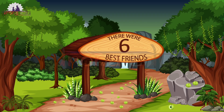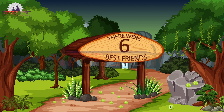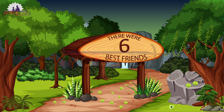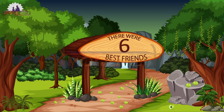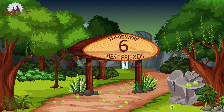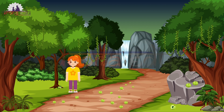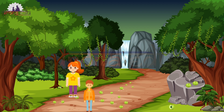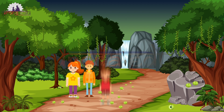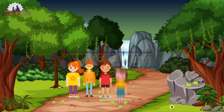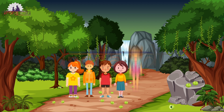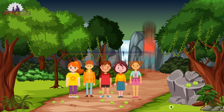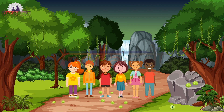There were six friends — best friends. They were named Lakshmi, Rahul, Jair, Navya, Janaki, and Robert.